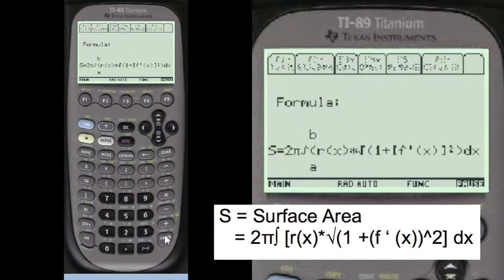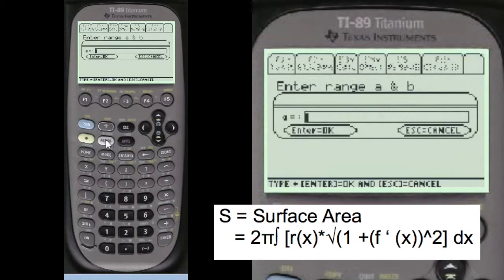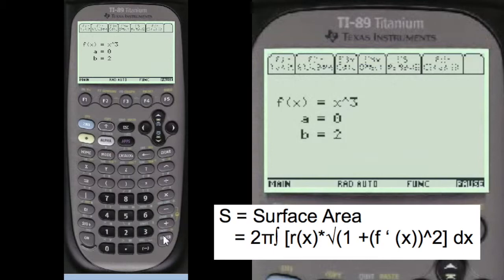I'm going to show you the actual formula here — write that on your paper first. Press alpha to enter anything in these entry lines. We'll enter alpha x cubed for the function, with a range of alpha 0 for a and alpha 2 for b. I'll show you what you've entered so you can change it if you want — say it's OK.